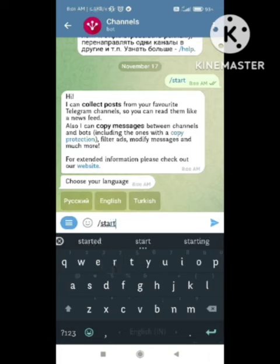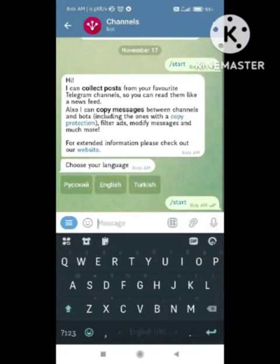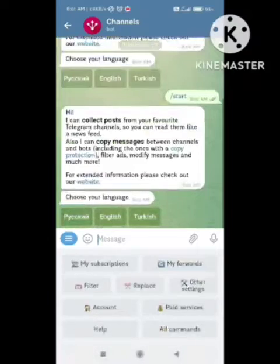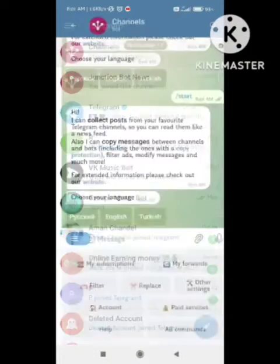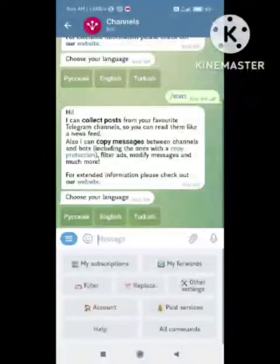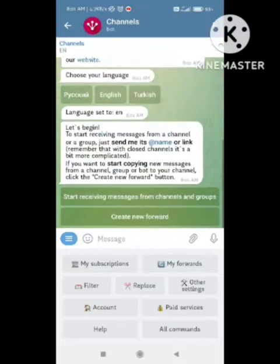Let's start this board. What you need to do — click on start on this board. After clicking on start, they will ask you to choose your language.